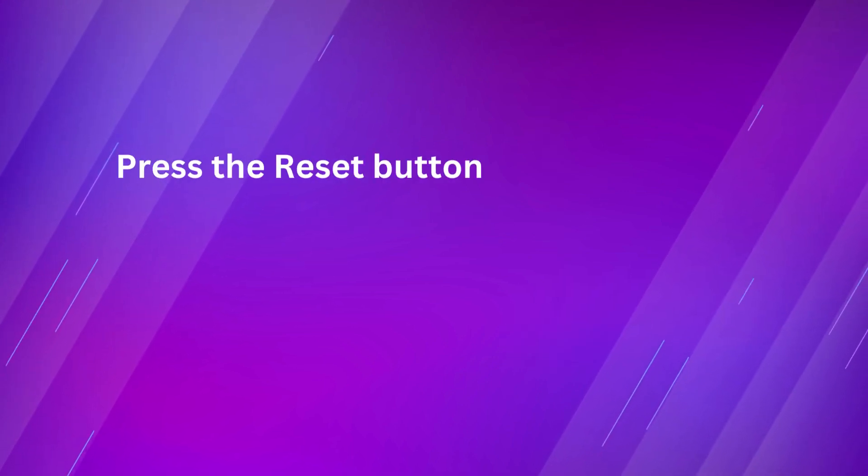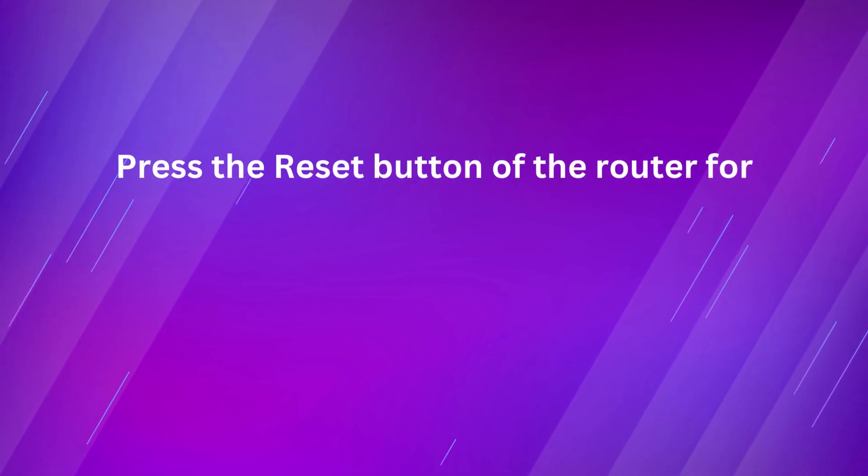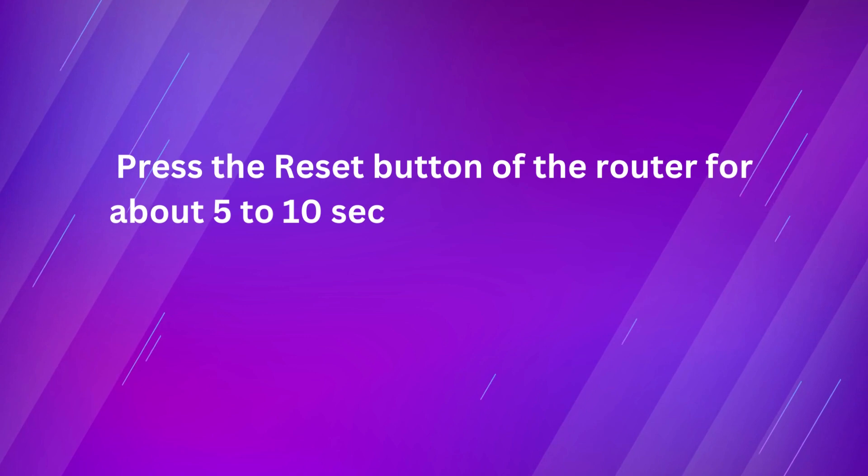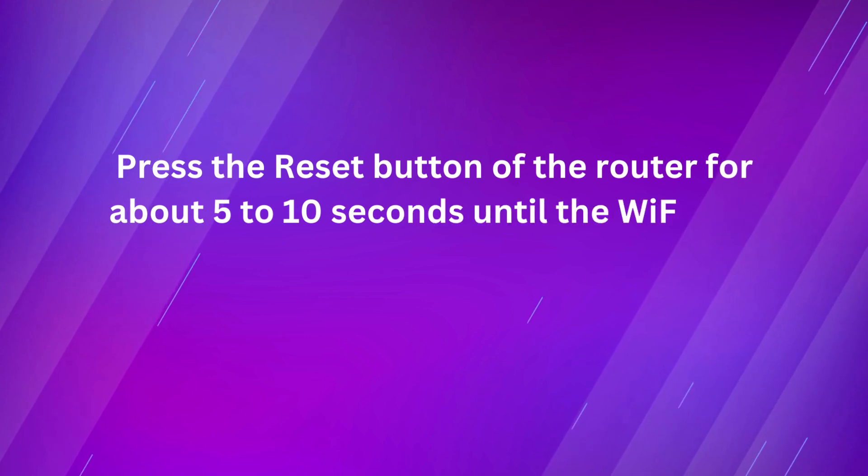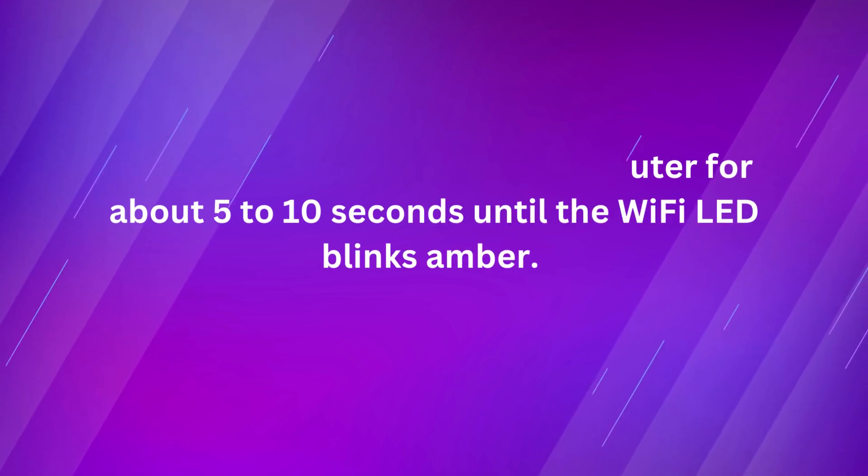Press the reset button of the router for about 5 to 10 seconds until the Wi-Fi LED blinks amber.